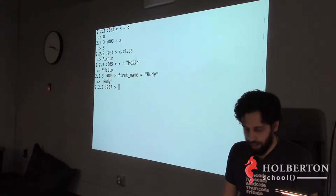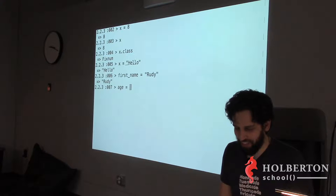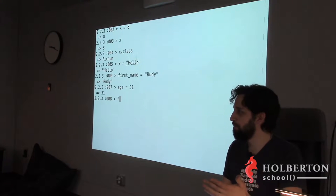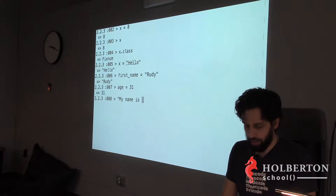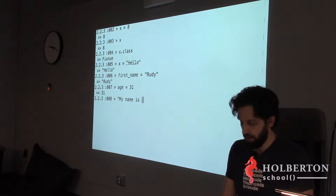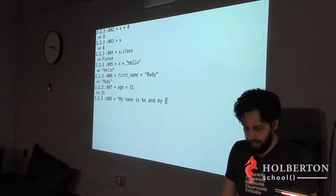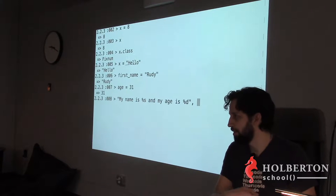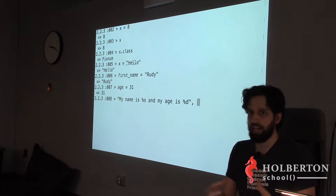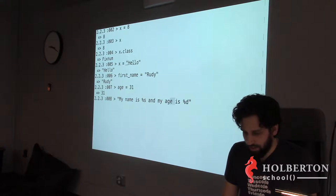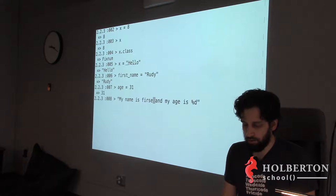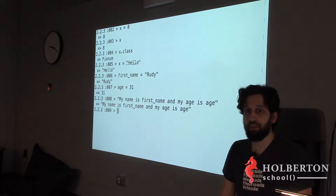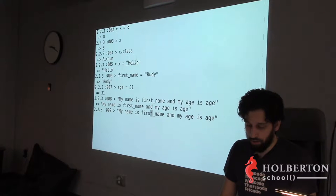Knowing that my first name is Rudy and my age is 31, I want to build a sentence: 'My name is Rudy and I'm 31.' In C you'd use printf with `%s` and `%d` — too much work, and not very readable. Ruby is trying to be as readable as possible, so ideally I'd like to just put my variable directly in the string. But that's ambiguous, so in Ruby you use string interpolation with `#{variable_name}` inside double quotes.